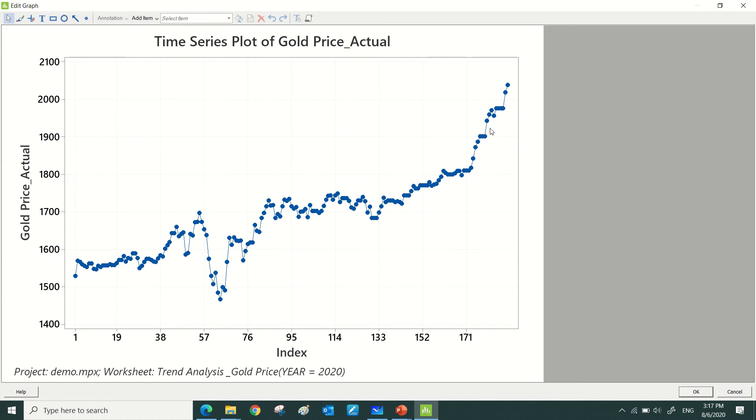To proceed with the forecast for the next 20 days from 6th of August onwards, I have two choices here. I can use trend analysis and I can also use double exponential smoothing. This is the interactive process that I need to perform.